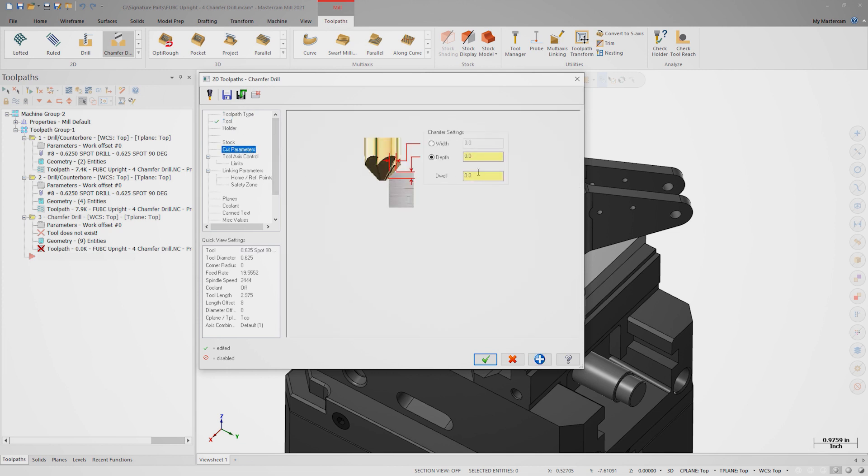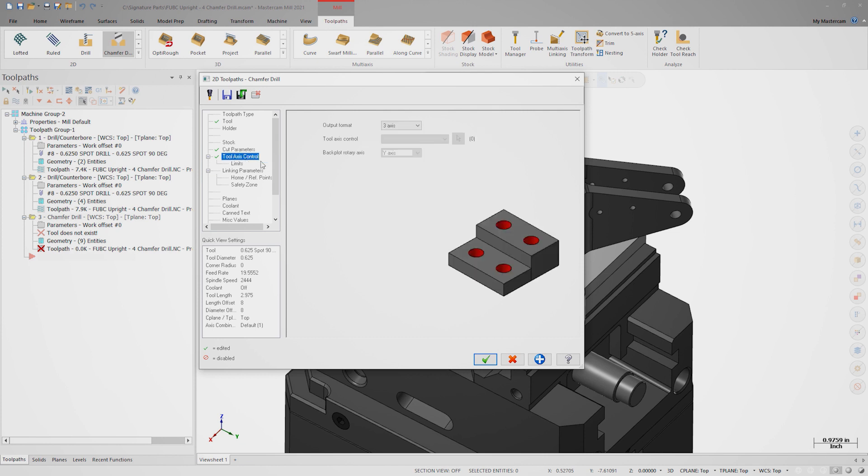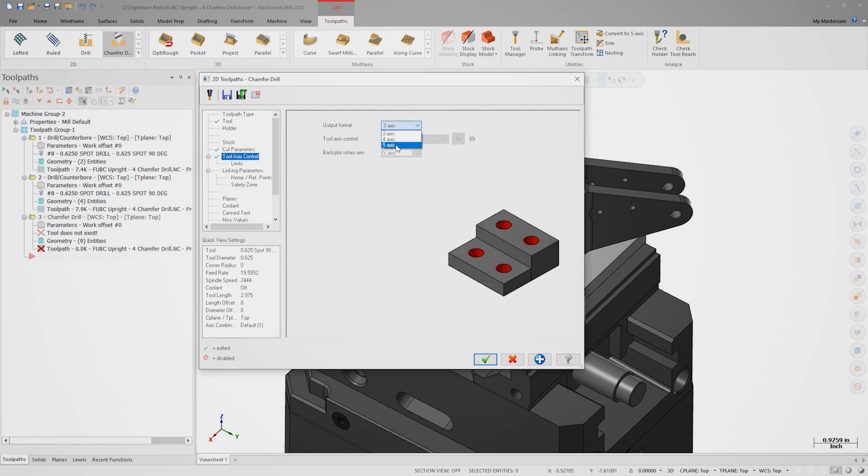Moving to the cut parameters page, we see that there is only one field to fill out. We can now specify that we want a 15 thousandths of an inch chamfer left on the part. On the tool axis control page, set the output format to 5 axis.